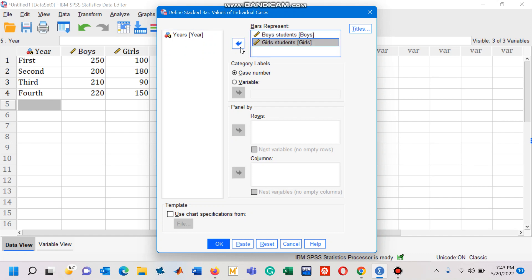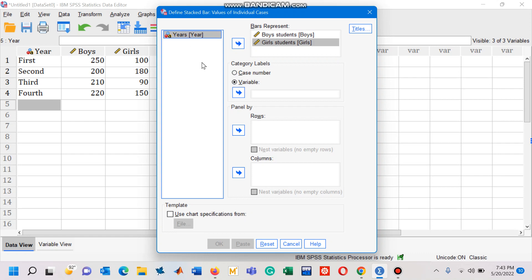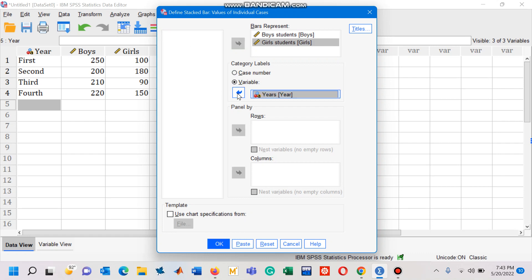Similarly, I would like to select here 'Variables' rather than 'Case number', and then I will move this variable to this box. After that I will click on the OK button, because this is all we need to get a component bar chart.